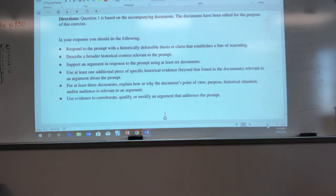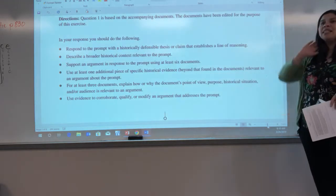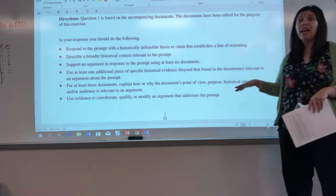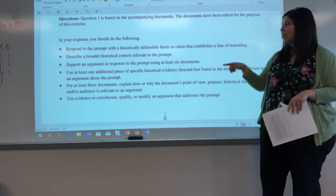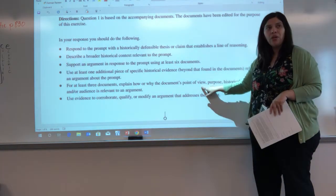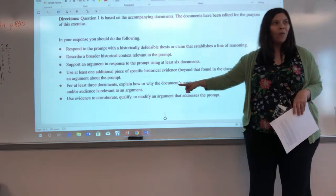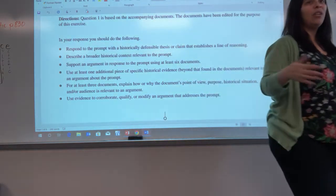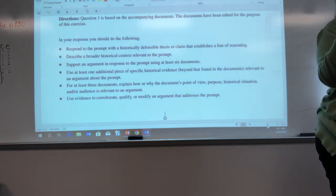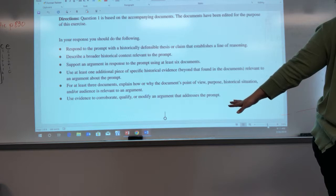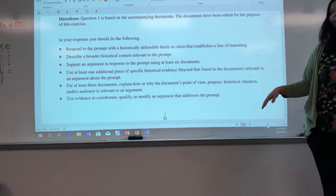For at least three of the documents, explain how or why the document's point of view, purpose, historical situation, and/or audience is relevant to the argument. Haven't we done that? Yes. It's not asking you to do all four — it's only asking you to do one. The way the sentence should have been written is: 'for at least three of the documents, explain how or why the document's point of view, or purpose, or historical situation, or audience.' When there's 'or' there, that means you only have to do one.